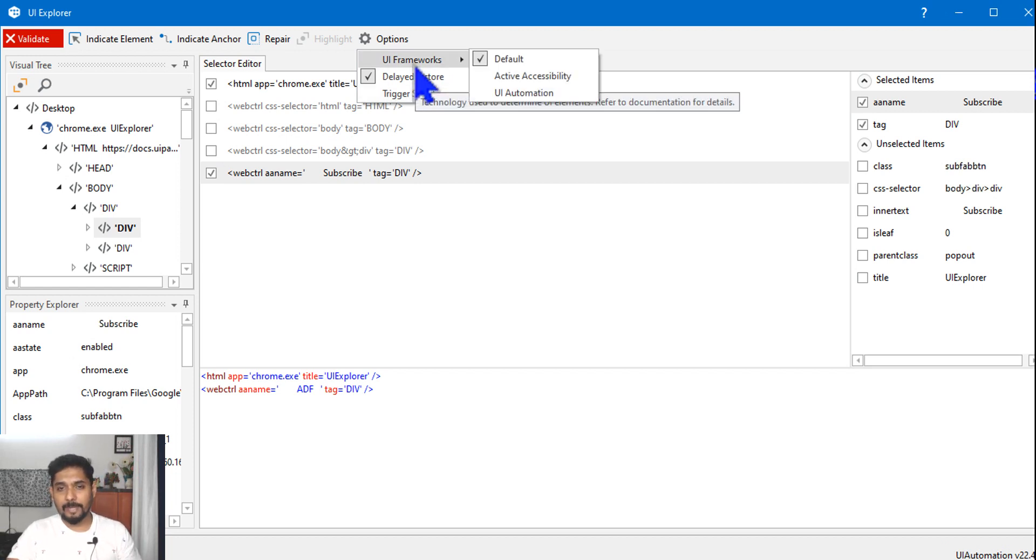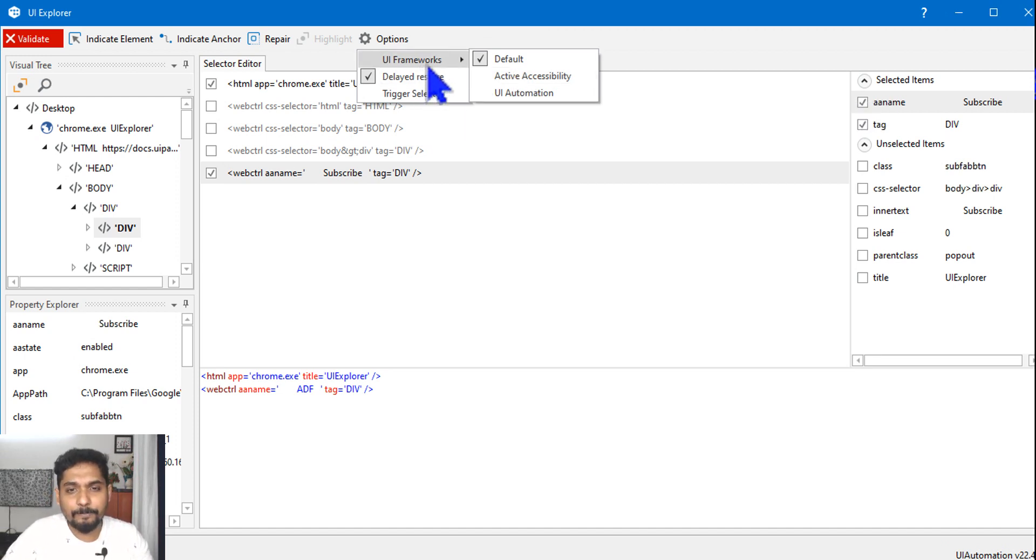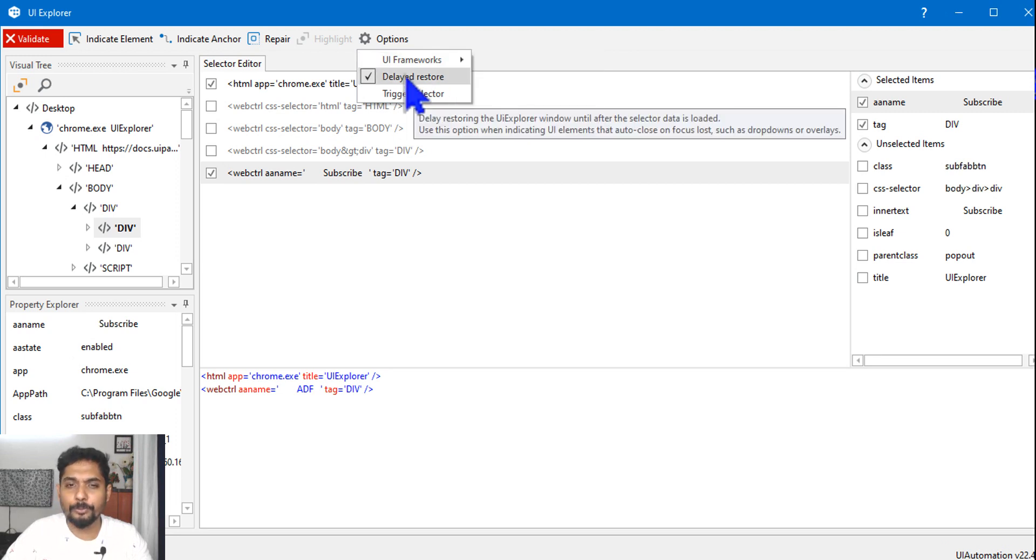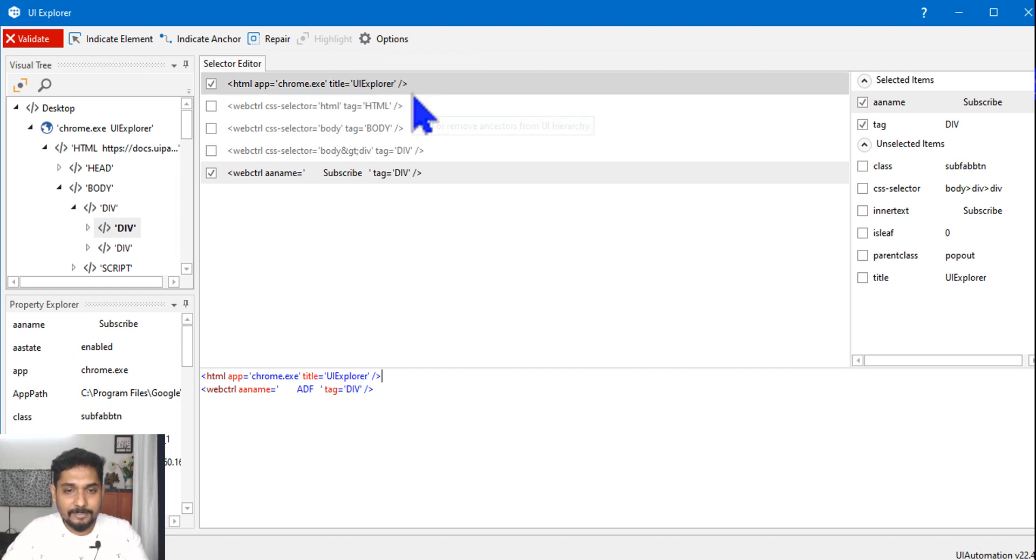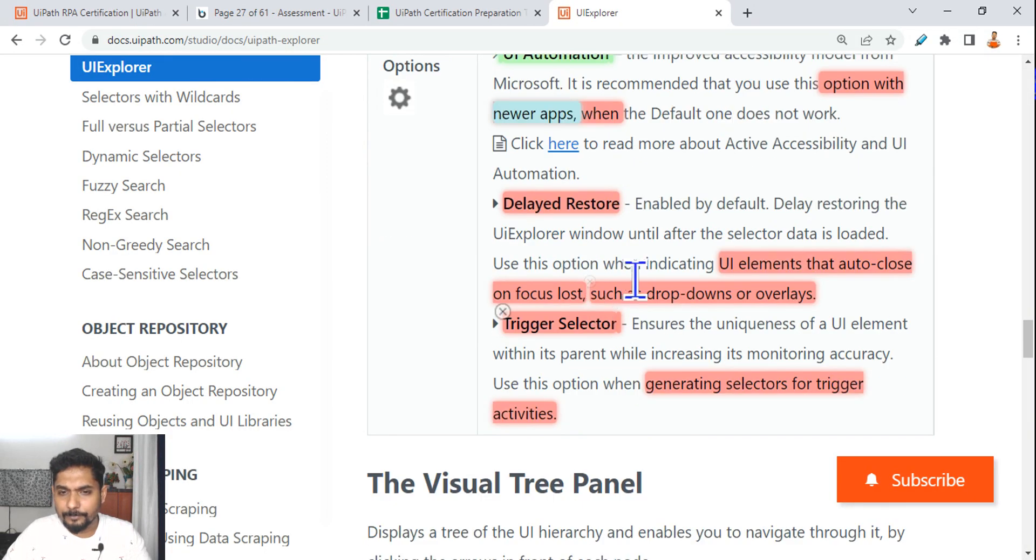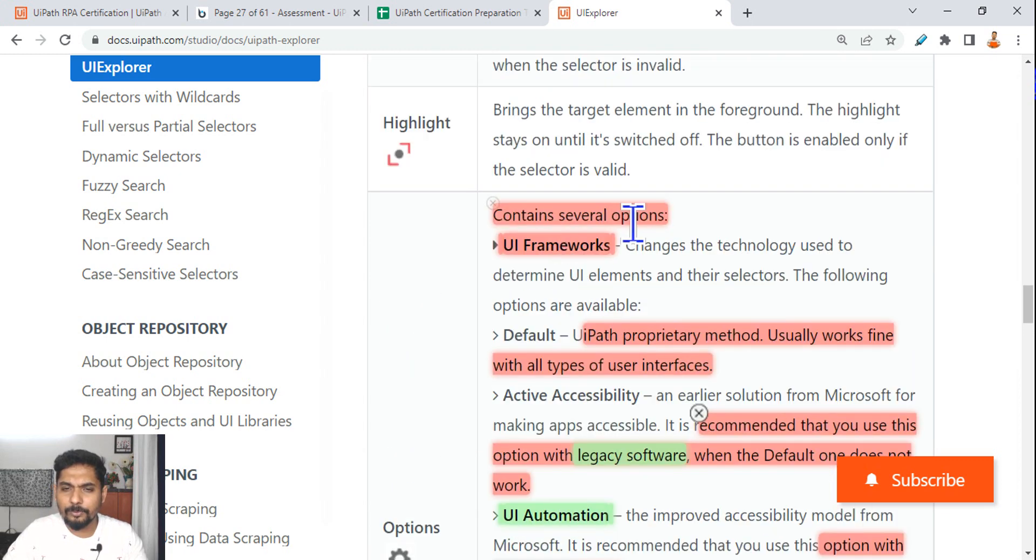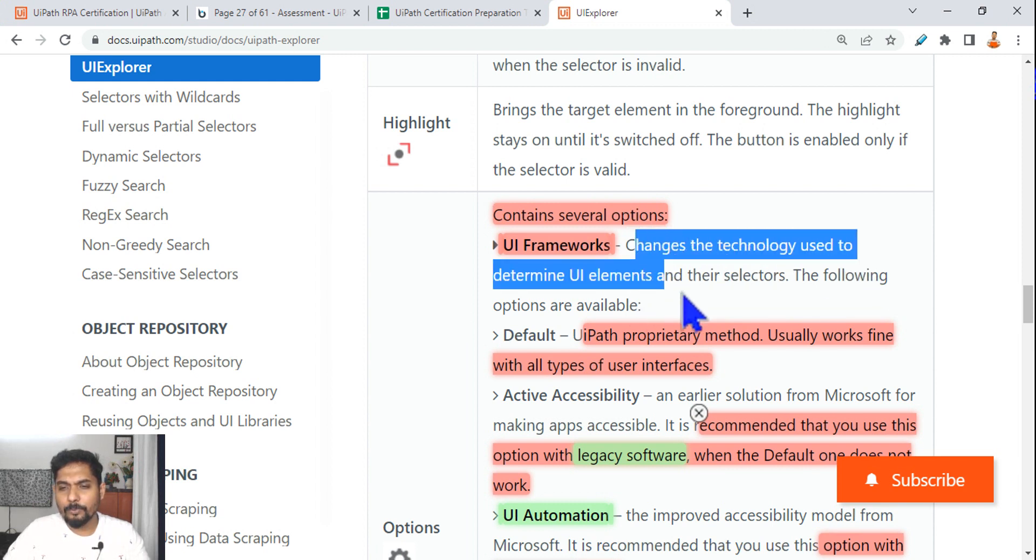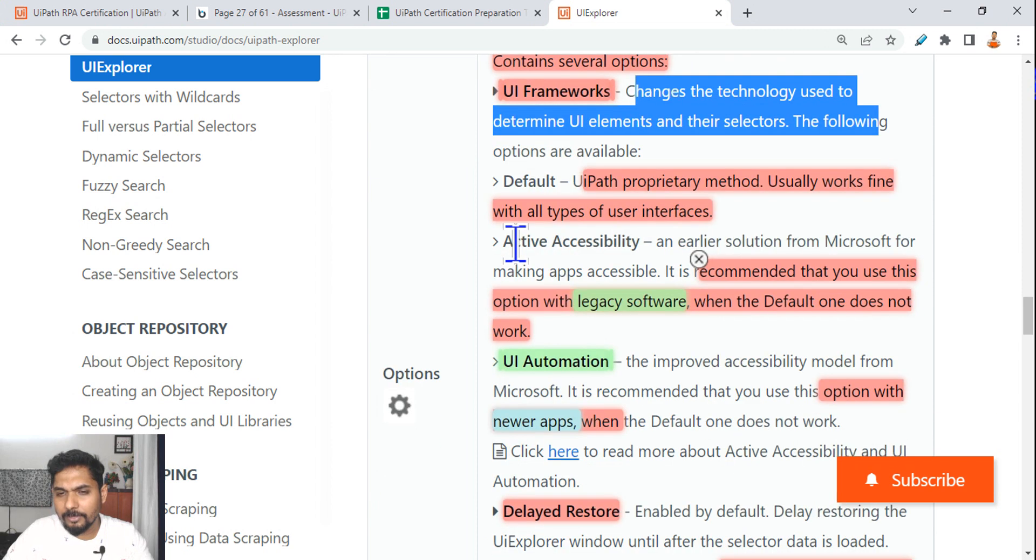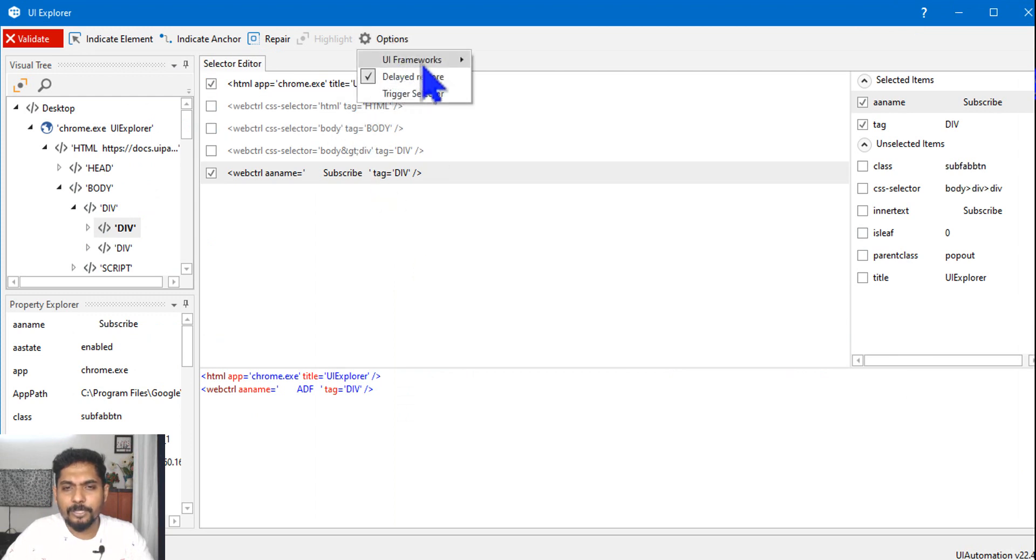Keep your mouse pointer on these three items and read it properly. For example, UI Frameworks, so here what is the default? So keep your mouse pointer: Active Accessibility, when you should use UI Automation, when you should use, you should know about that. Delayed Restore, what is the meaning of Trigger Selector, what the meaning of it, these three things you must read. So all these options I have highlighted, let you know, contain several options. UI Framework changes the technology used to determine UI elements in the selected. The following options are available: Default, Active Accessibility, and UI Automation.